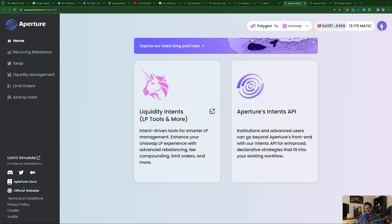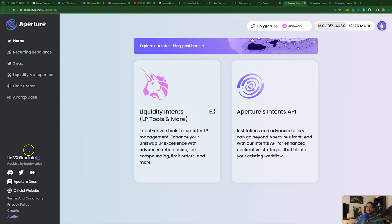Welcome everybody to the Financial Traders Mindset. I'm doing an impromptu video today on Aperture Finance because they recently released a recurring rebalance tool. I just wanted to do a quick video on this because I've been getting a lot of questions on it — what strategies to run, how to manage it, and different communities asking. So instead of answering everybody with the same answer, I figured I'd just do a video to reference you guys over to it.